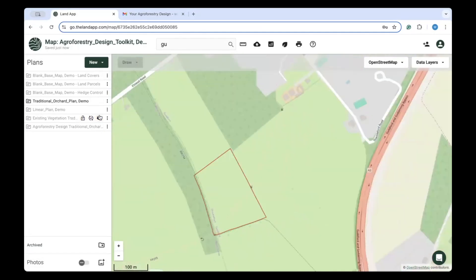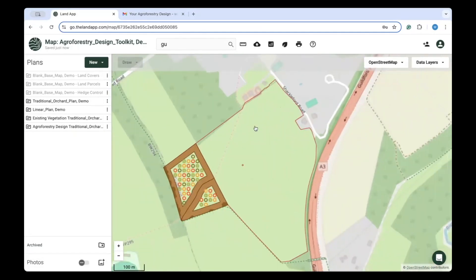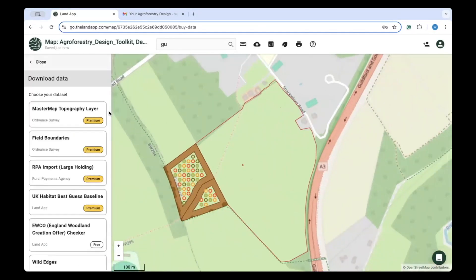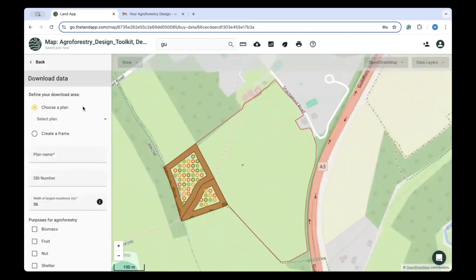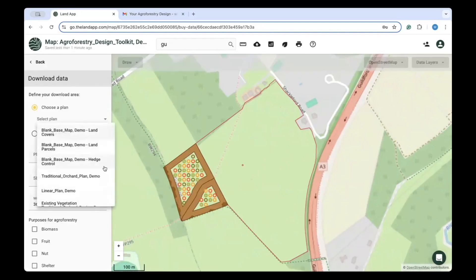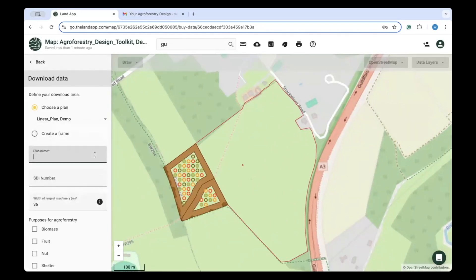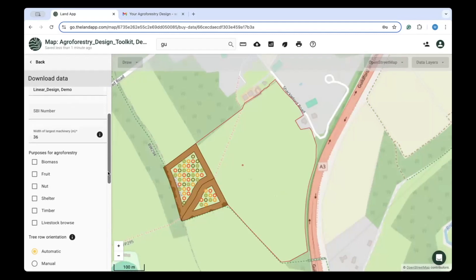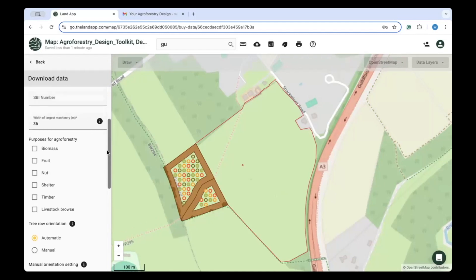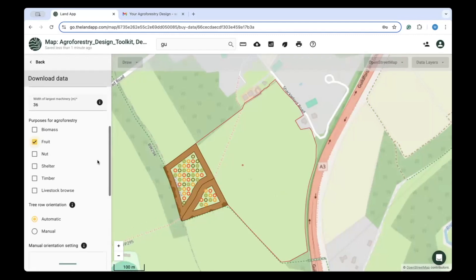For example, when generating a linear design, you're asked about reasons for planting, the planting density, and what orientation you would like the design to follow. If you're unsure, you can let LandUp's toolkit optimise this for you against wind, flooding, or shade.